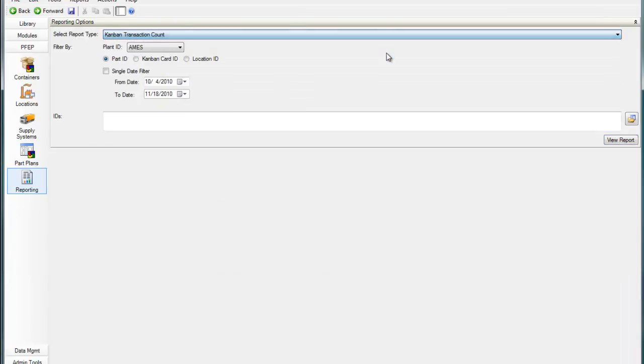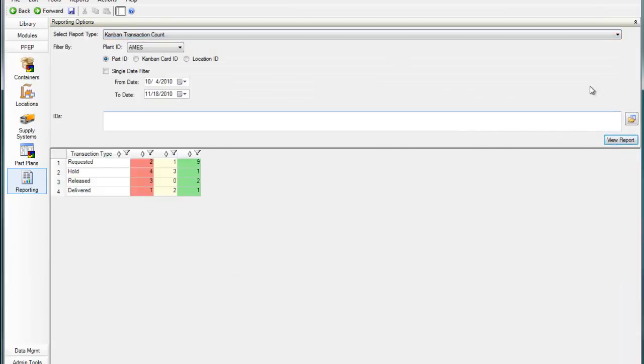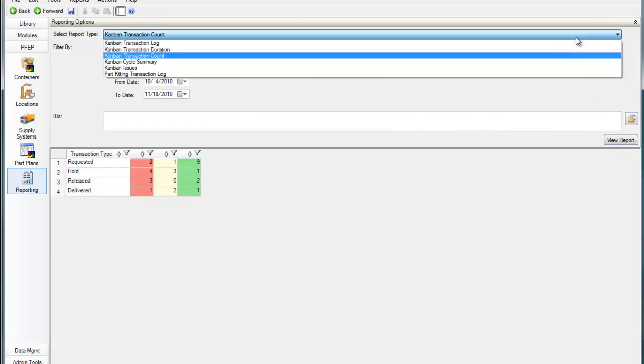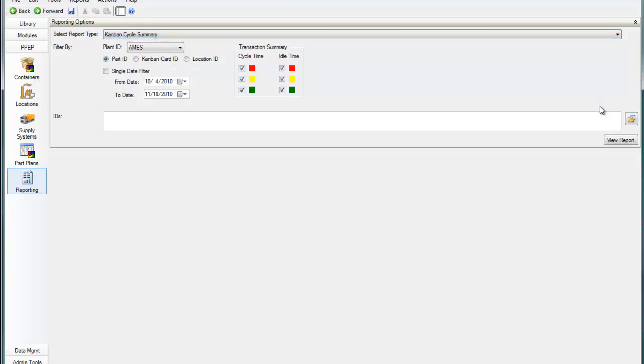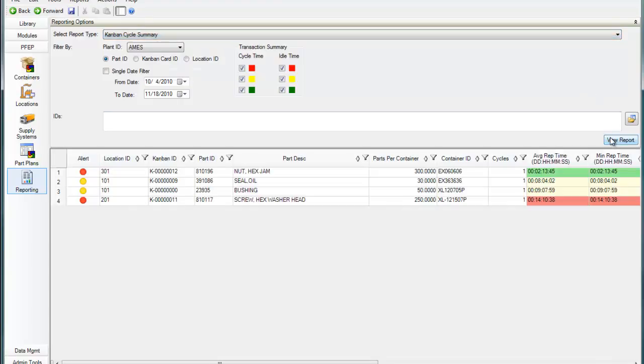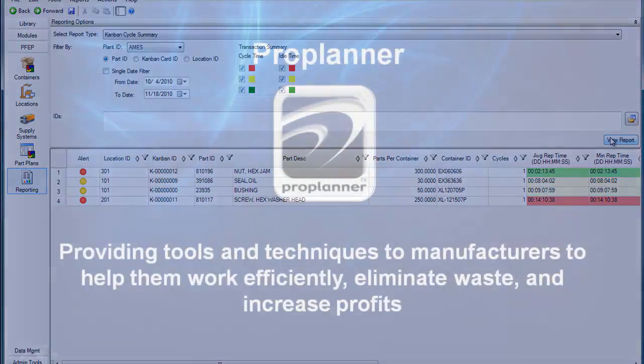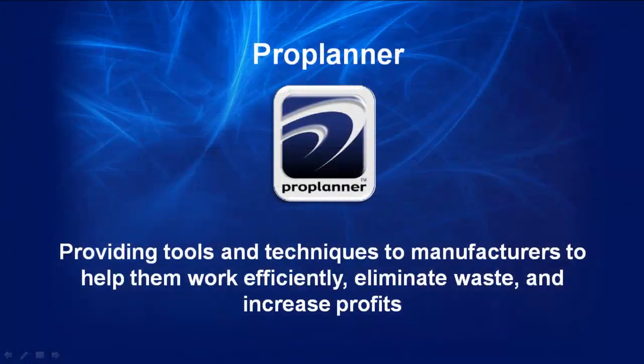Assembly Planner provides a central location for all of your manufacturing process data, as well as tools to improve the efficiency of your operations. Please view our other web videos to learn more about the powerful tools within Assembly Planner.